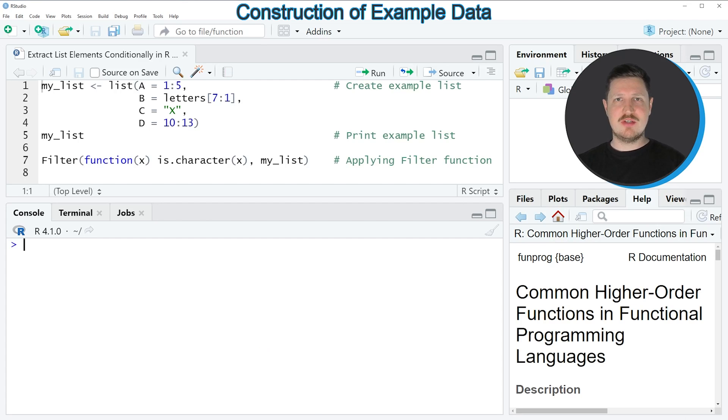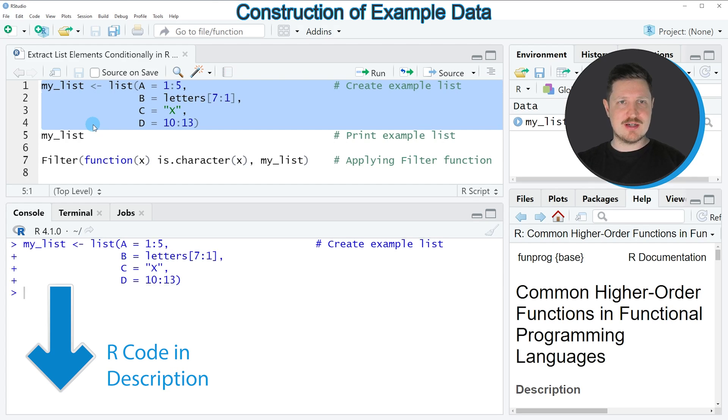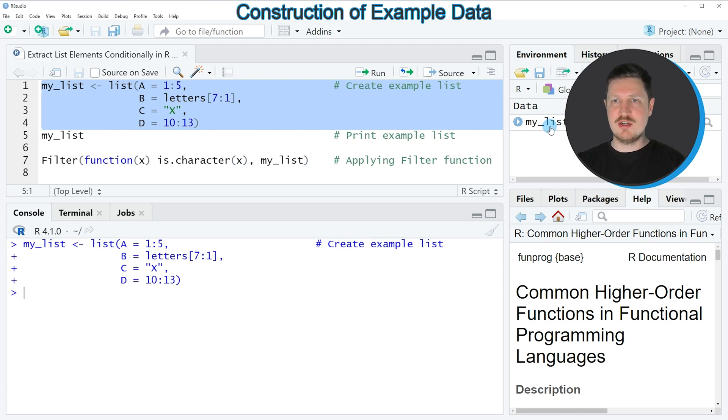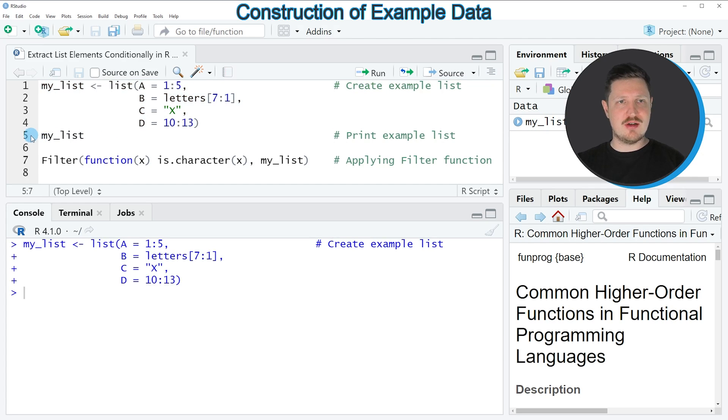In this video I will show you an example, and this example is based on the list object that we can create with lines 1 to 4 of the code. So if you run these lines of code, you can see at the top right of RStudio that a new list object is appearing which is called my_list.